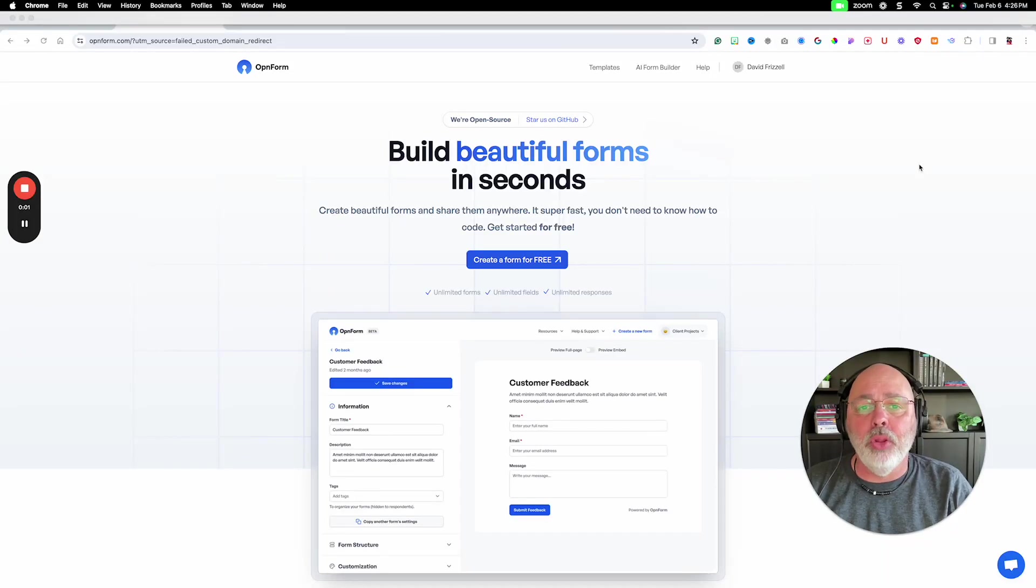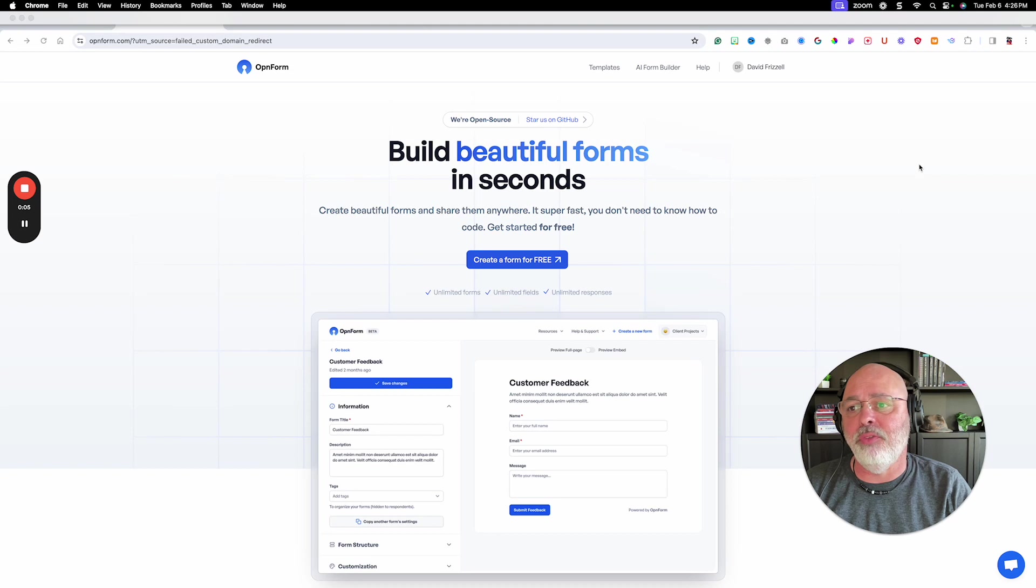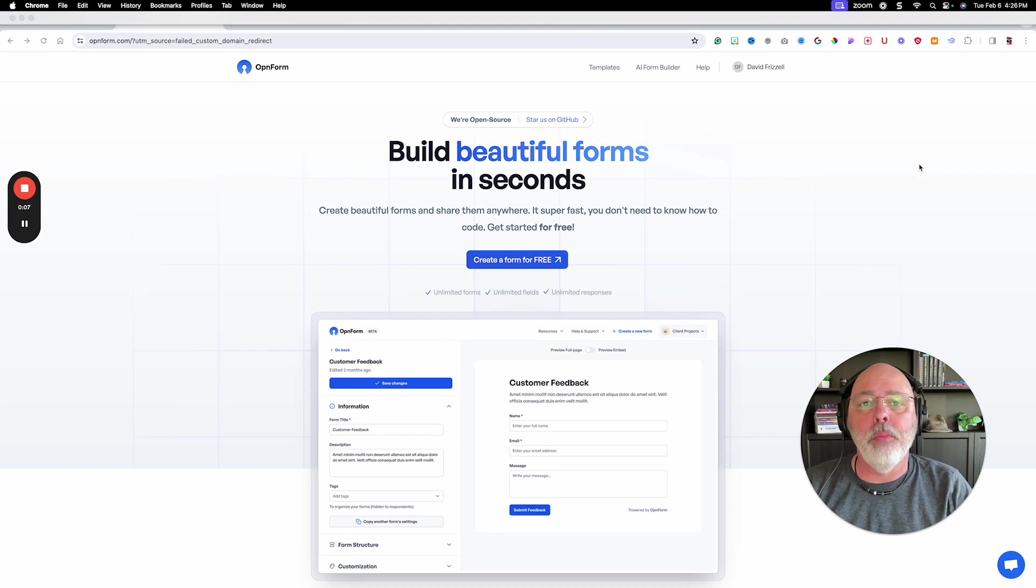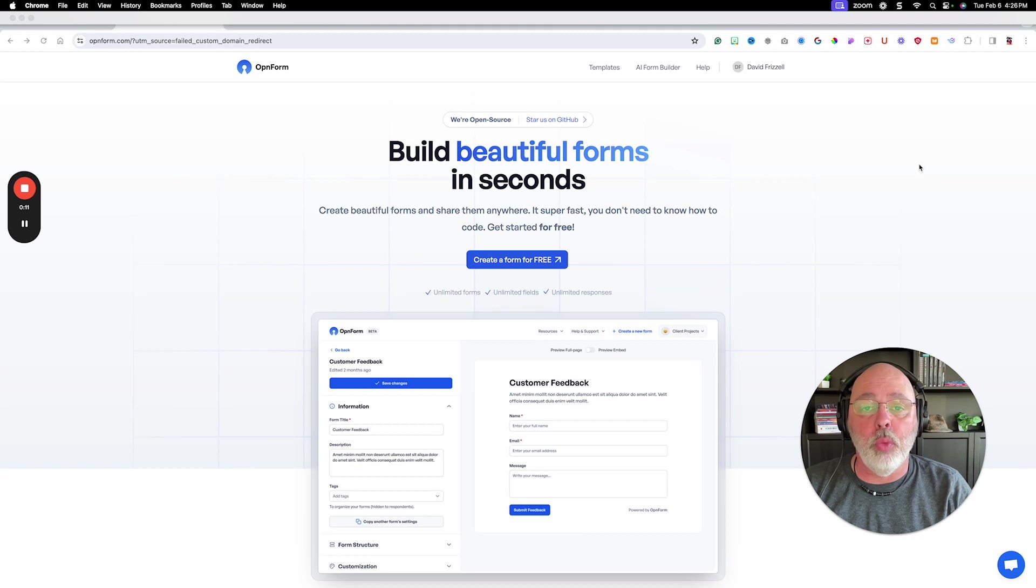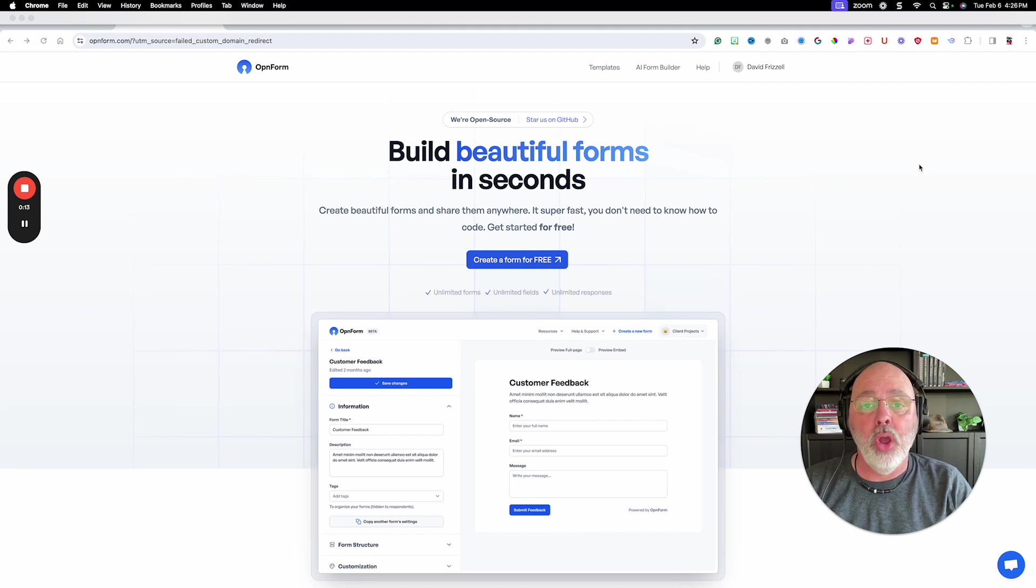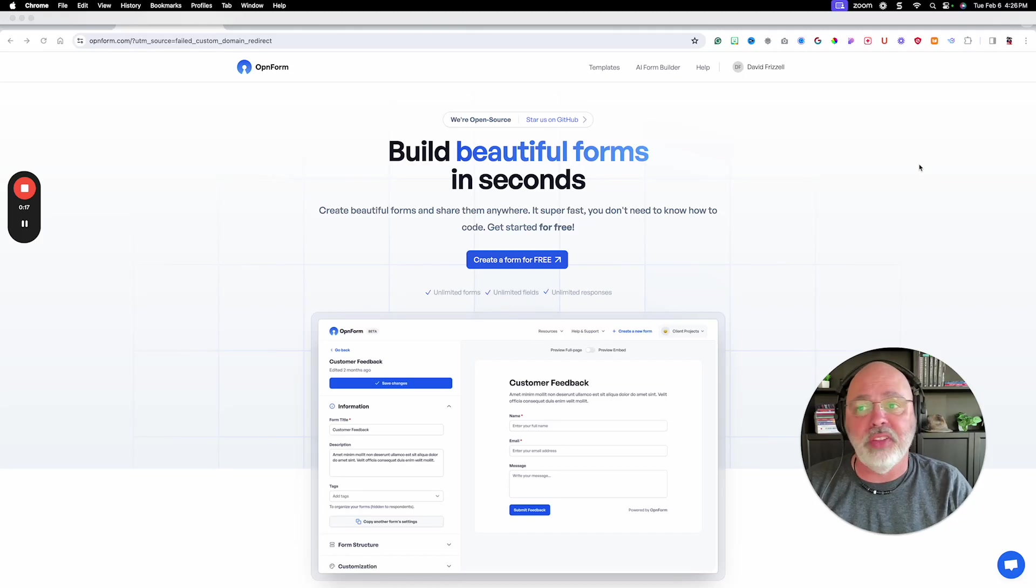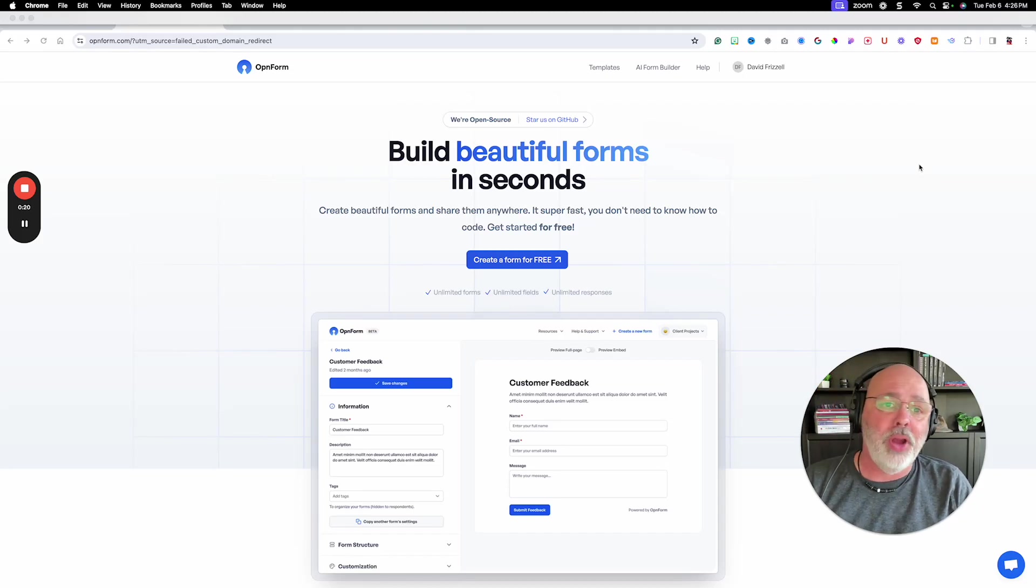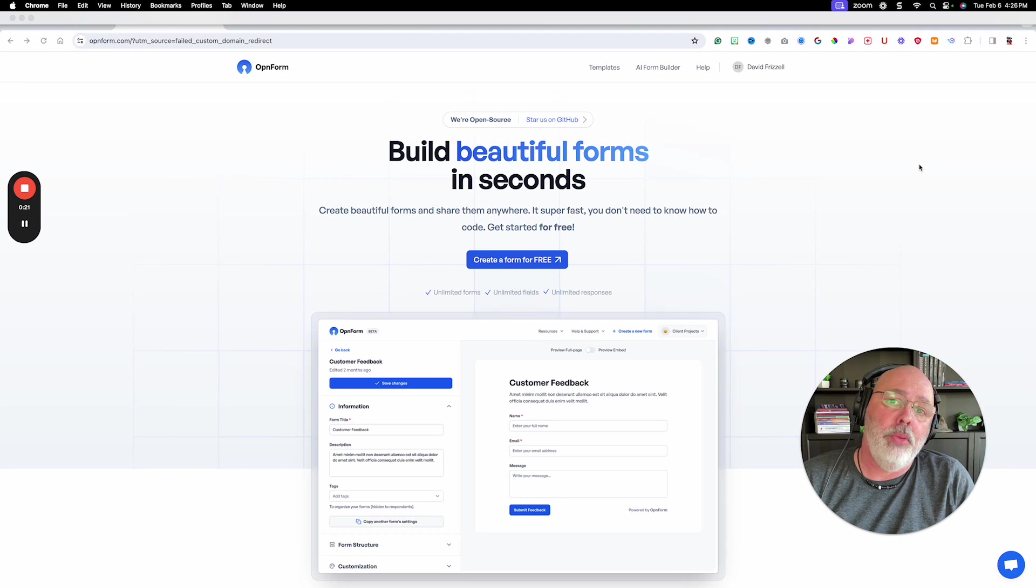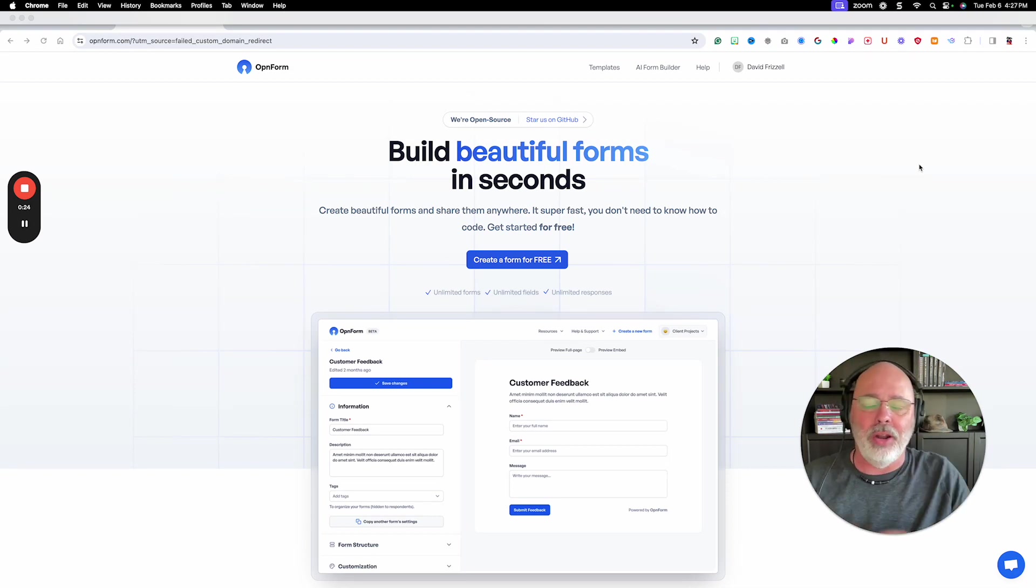I have been looking for a form builder for months. I've looked at Typeform and JotForm and every other form builder out there. And there were two problems. Either they were too expensive or they were too complicated. With all this AI stuff going on,